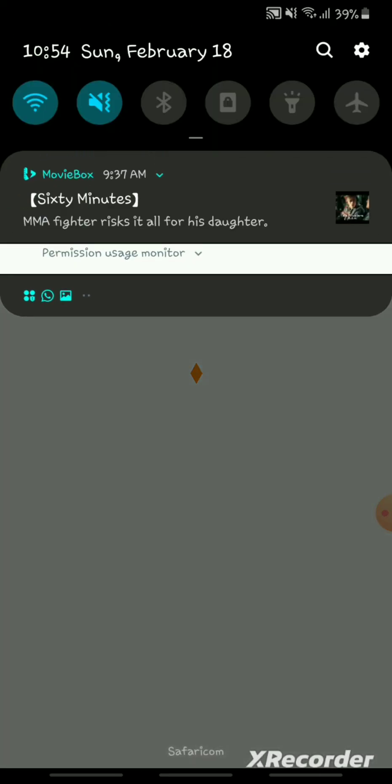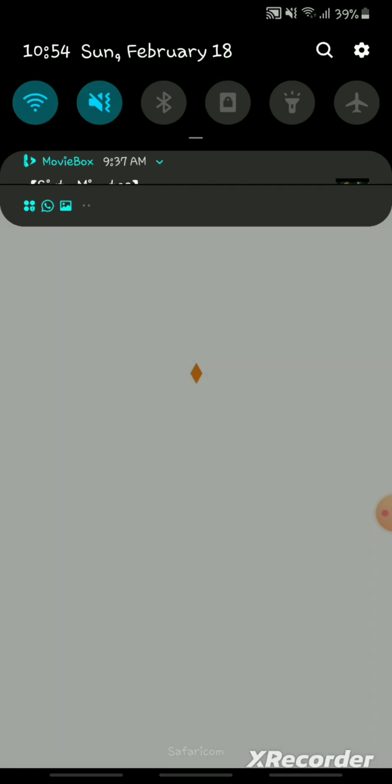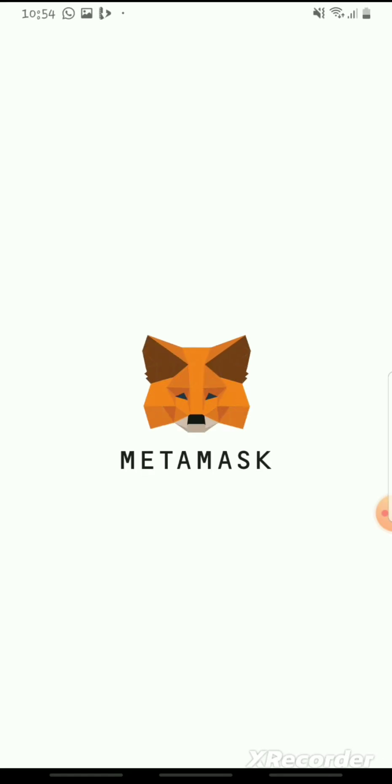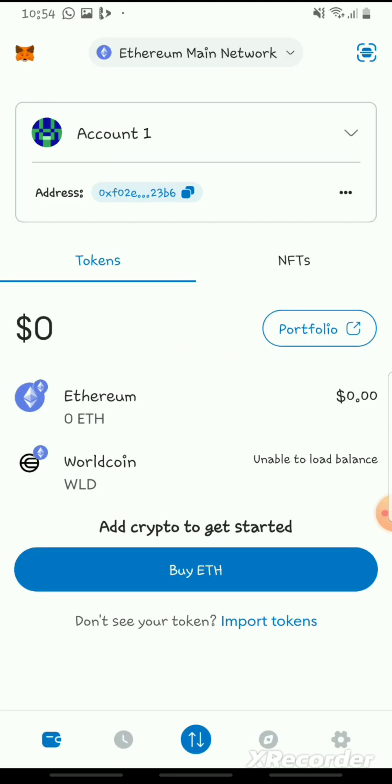You'll sign up, put in your email, save the phrase, and just sign up. Your MetaMask wallet should look like this one.